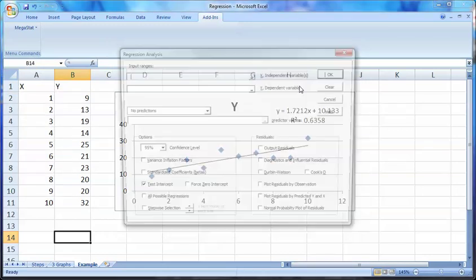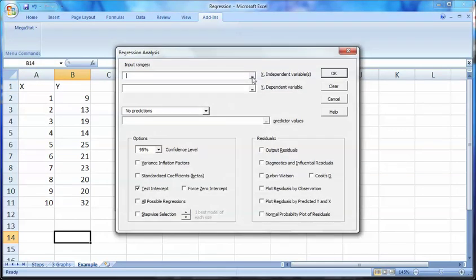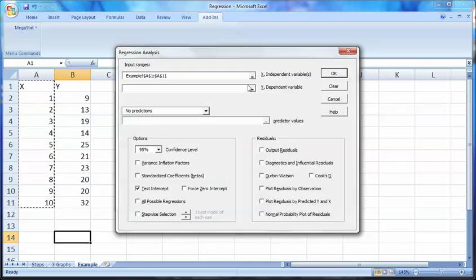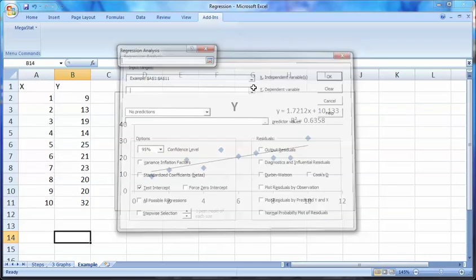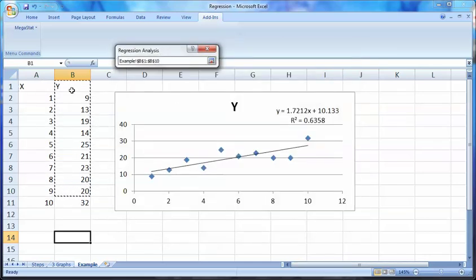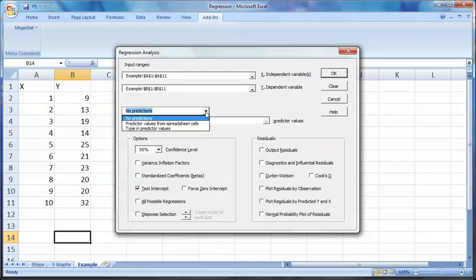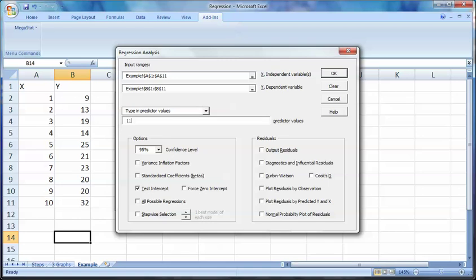Clear everything out. My x values are here, my y values are here, and I am going to type in some predictors — I want to know what's happening on the 11th value.